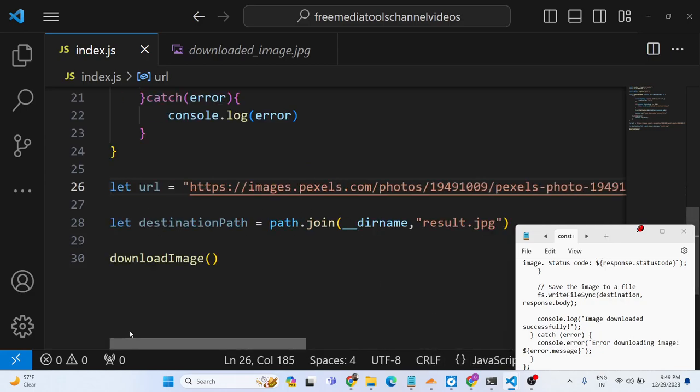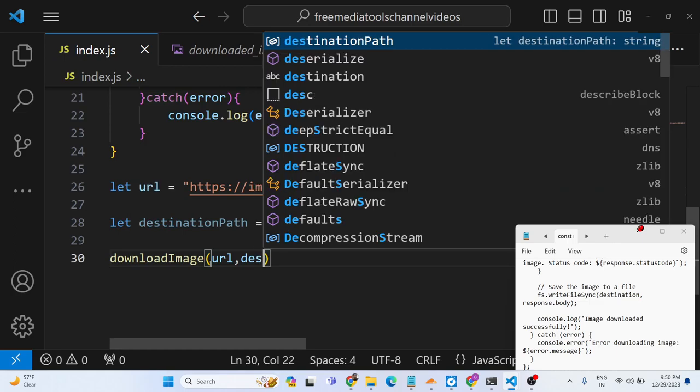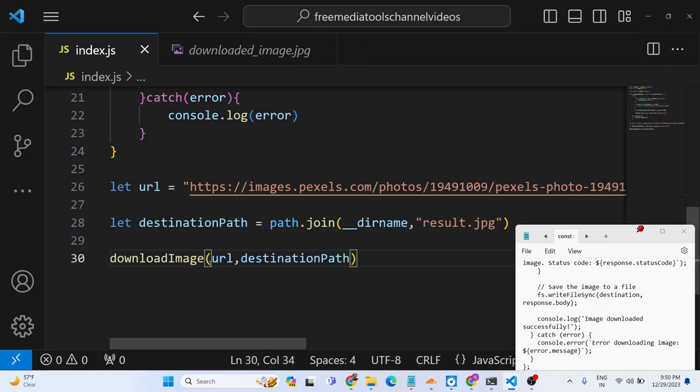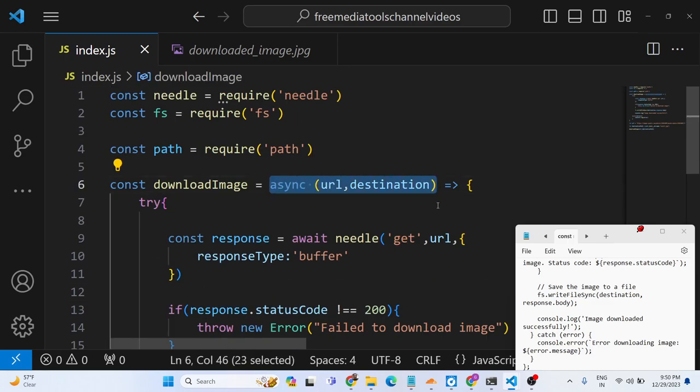And just pass this URL and the destination path whenever you call this function. So you will see we are passing these two things right here whenever we call this downloadImage function. So these two things are passed inside this function and right here we are actually passing this right here.